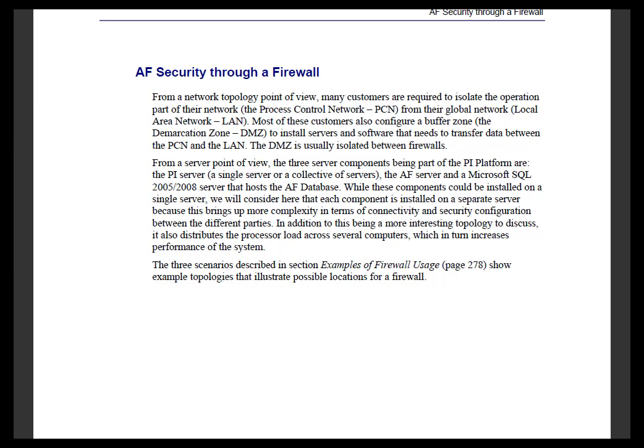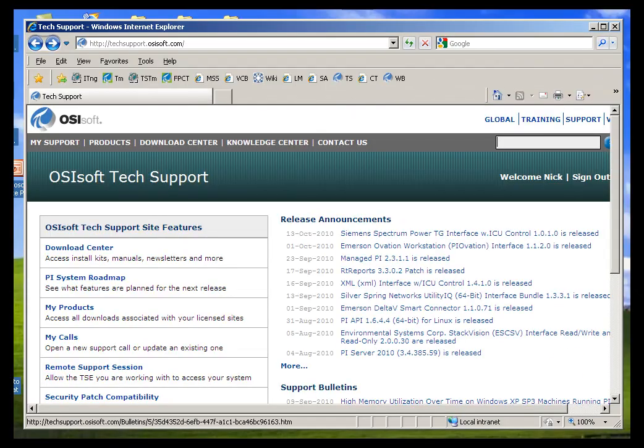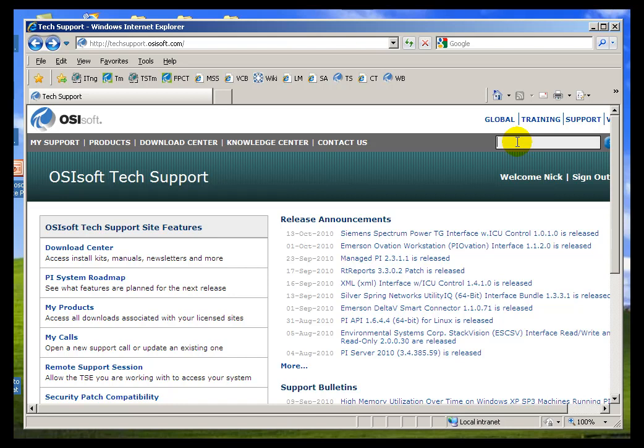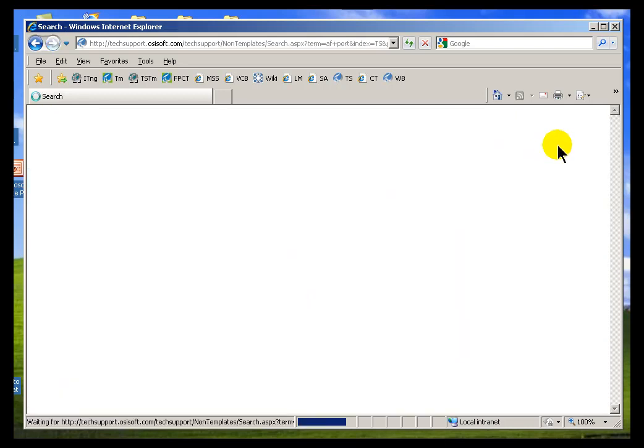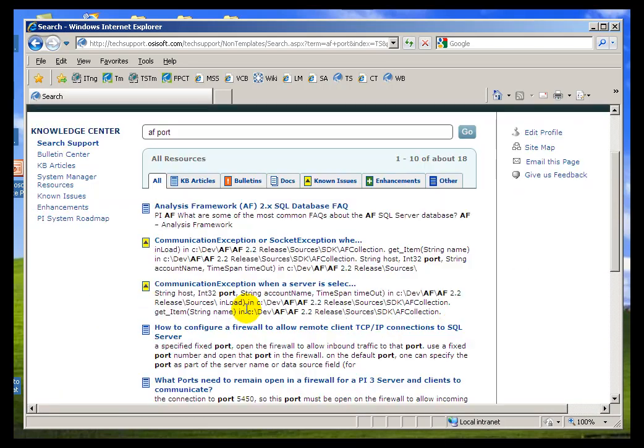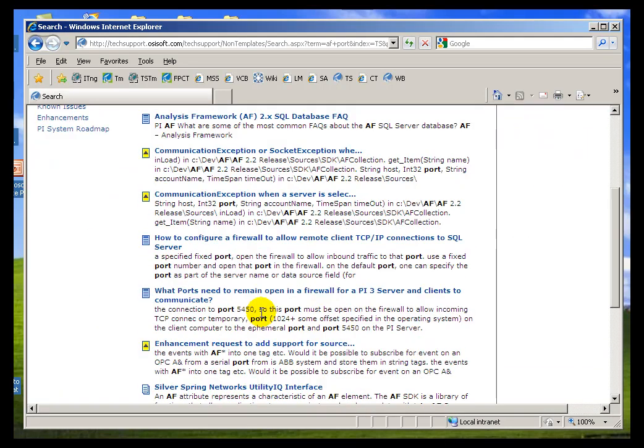Before we go any further, I should point out that we do have some good resources online to give you more help with configuring security in general. Of course, when we talk about Firewalls, what we end up dealing with is ports. Certain ports have to be open. For example, if you go into our Tech Support website, log in, and then take a look for AF Port,